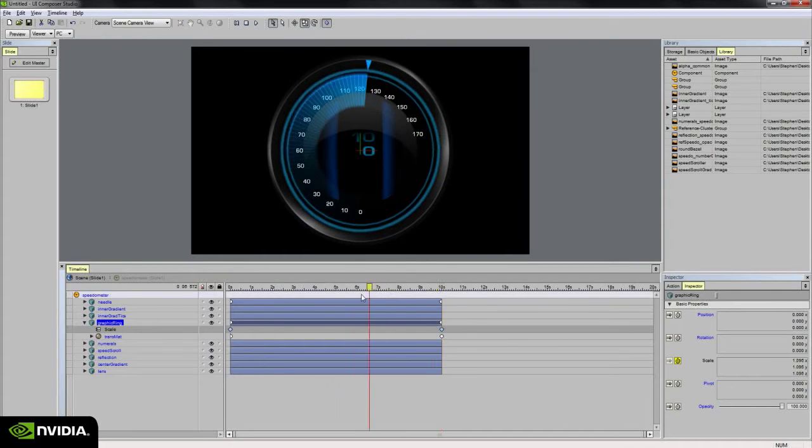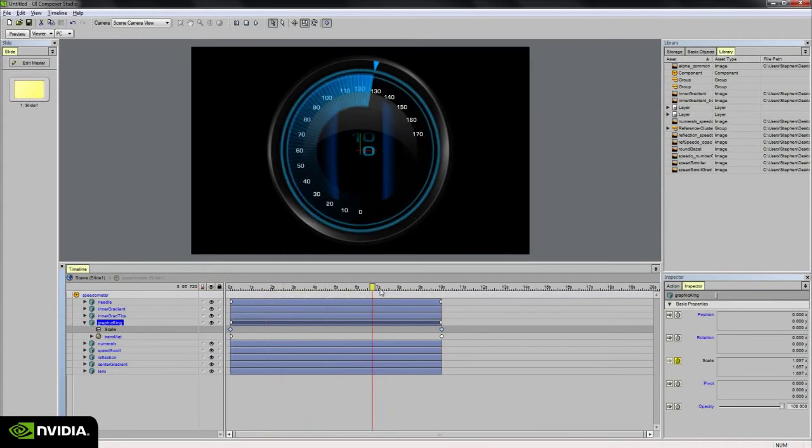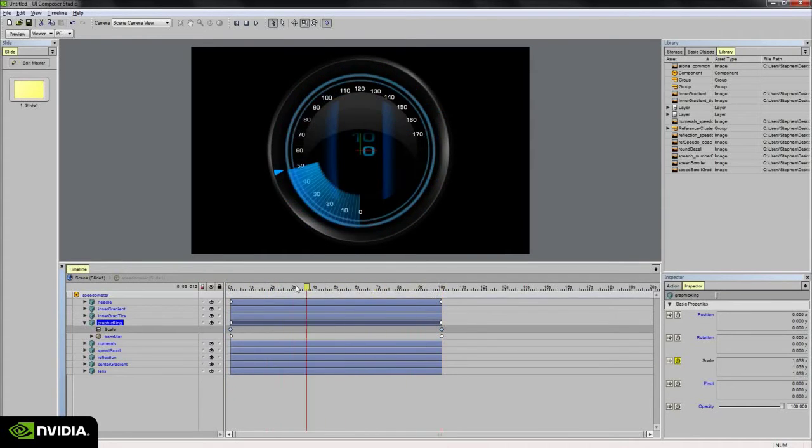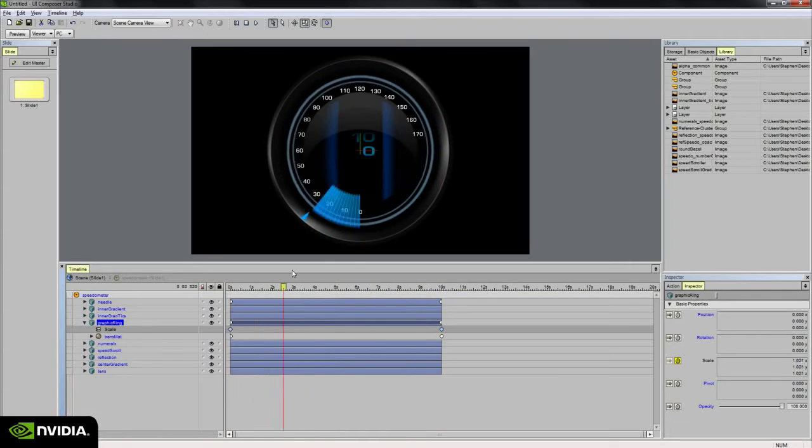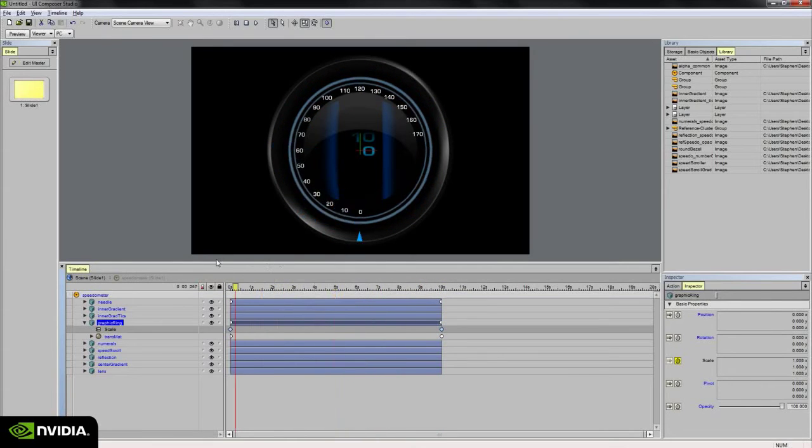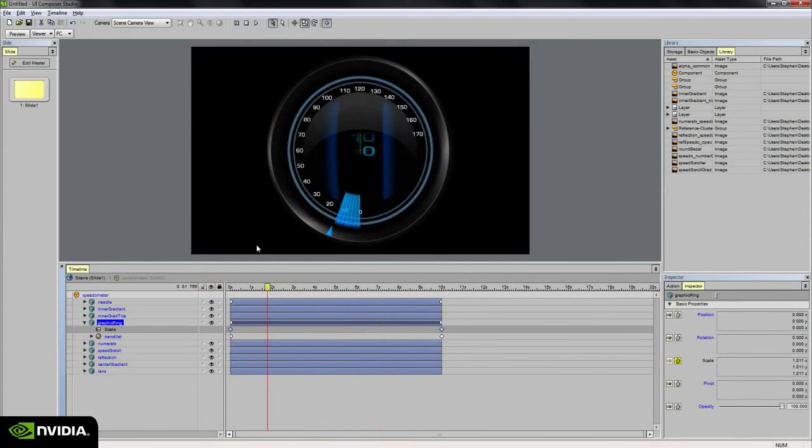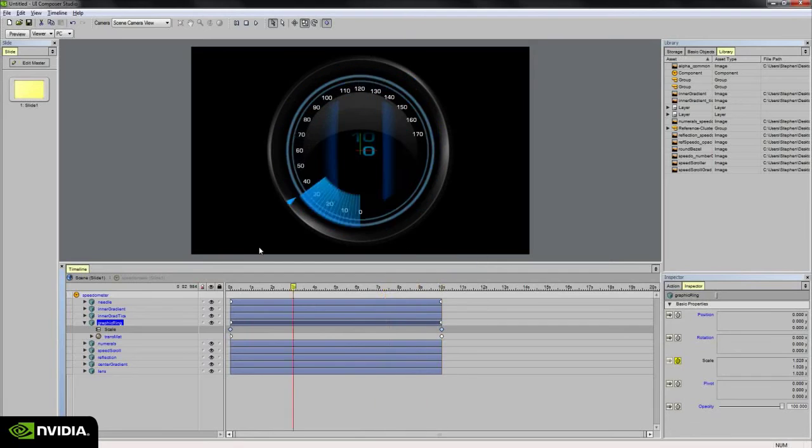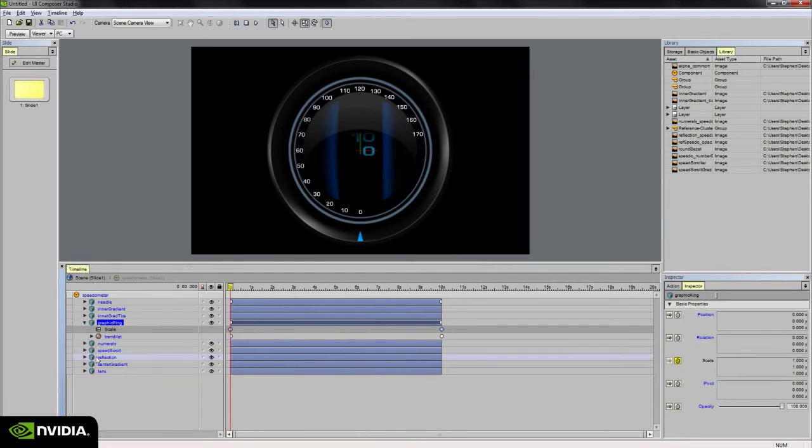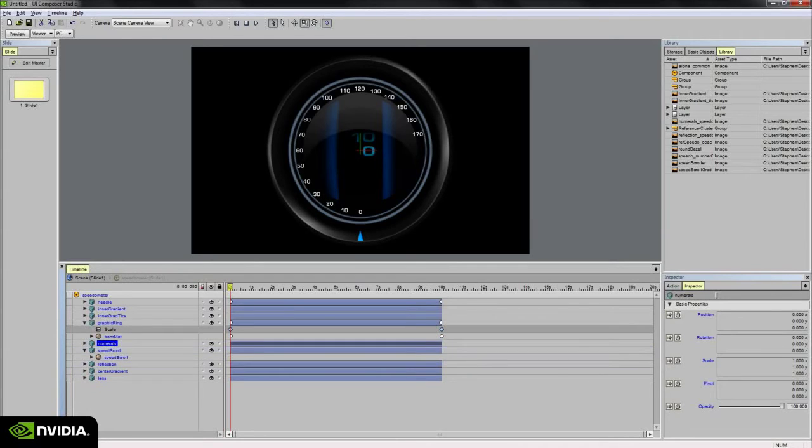So now if I play the playhead on the timeline, we see that we've got some nice scale and color animations going on at the same time. Okay. And next, let's go ahead and do the speed scroll. I'm going to skip the numerals for now.